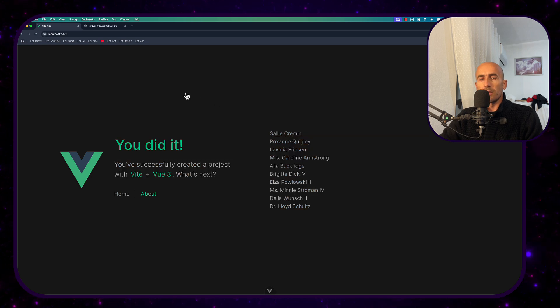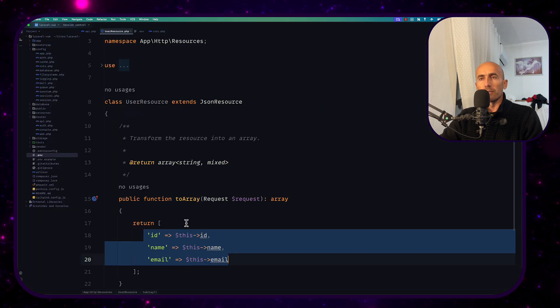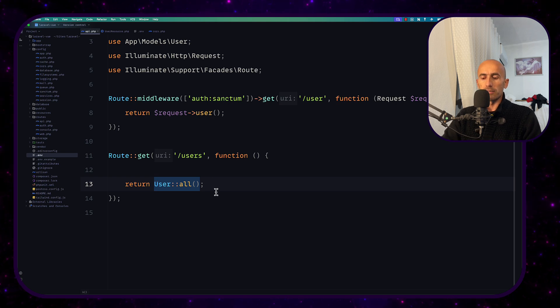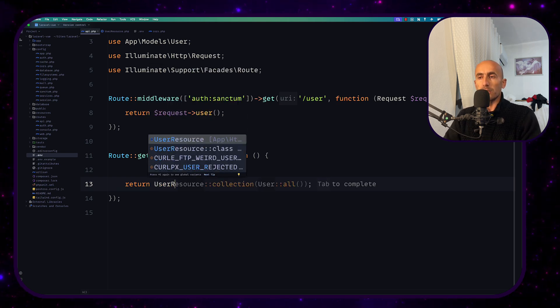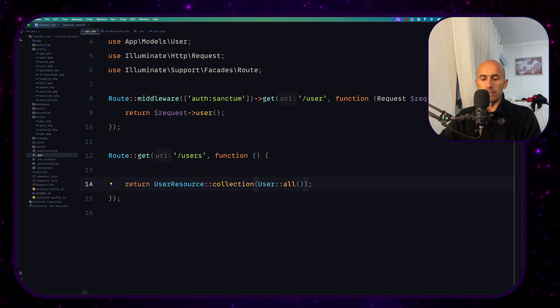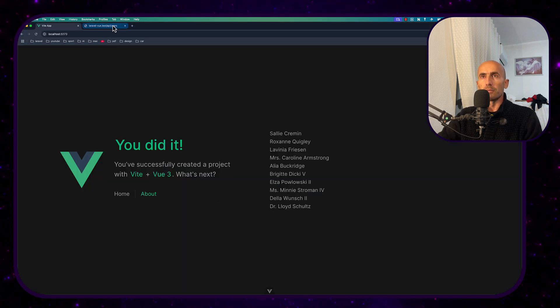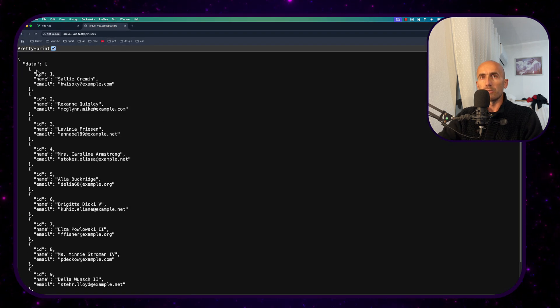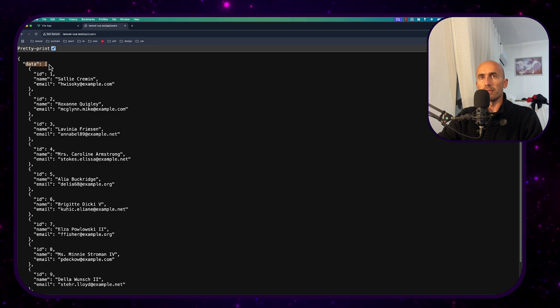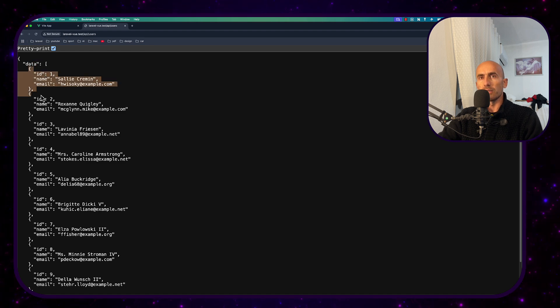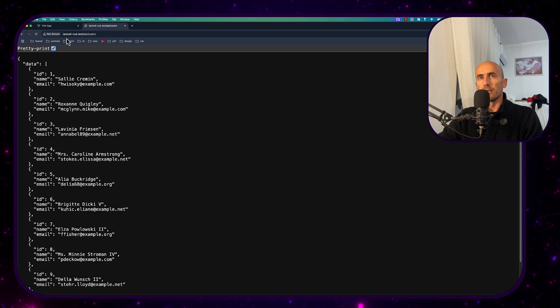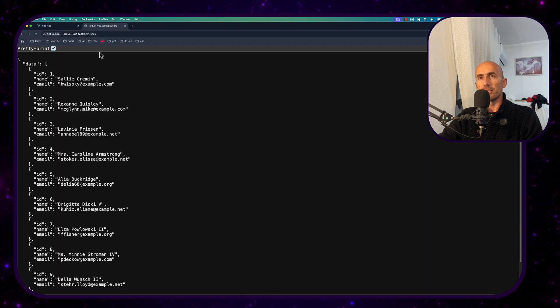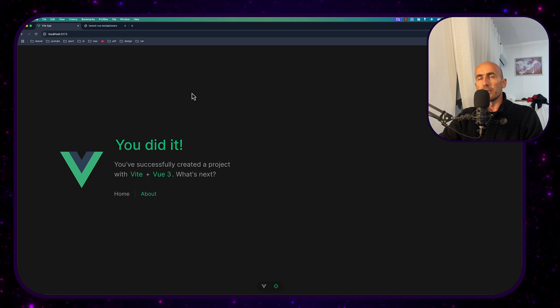Now when I changed to use this user resource for example, let's use the user resource collection and on the backend refresh we have wrapped with data and we have the objects with only id, name and the email but if I come here and refresh because I made that change now we don't see that because